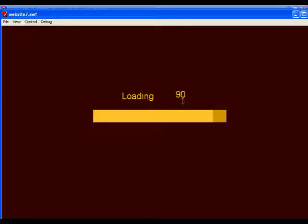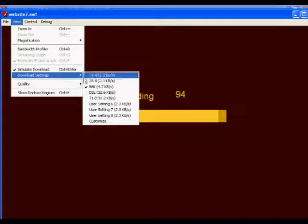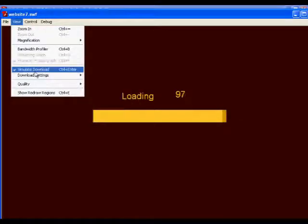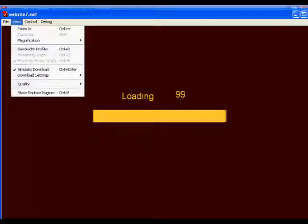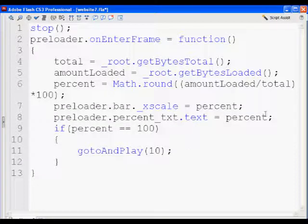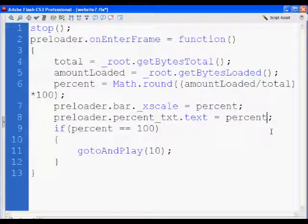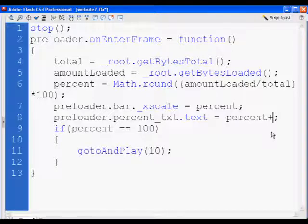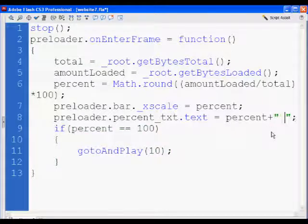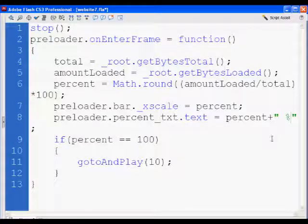The other thing I can do is I can say, well, make it equal to percent plus, and then in quotation marks, a space, and then a percentage sign. And what I'm going to need to do, of course, is probably stretch this text box out a little bit more to make room for multiple characters.